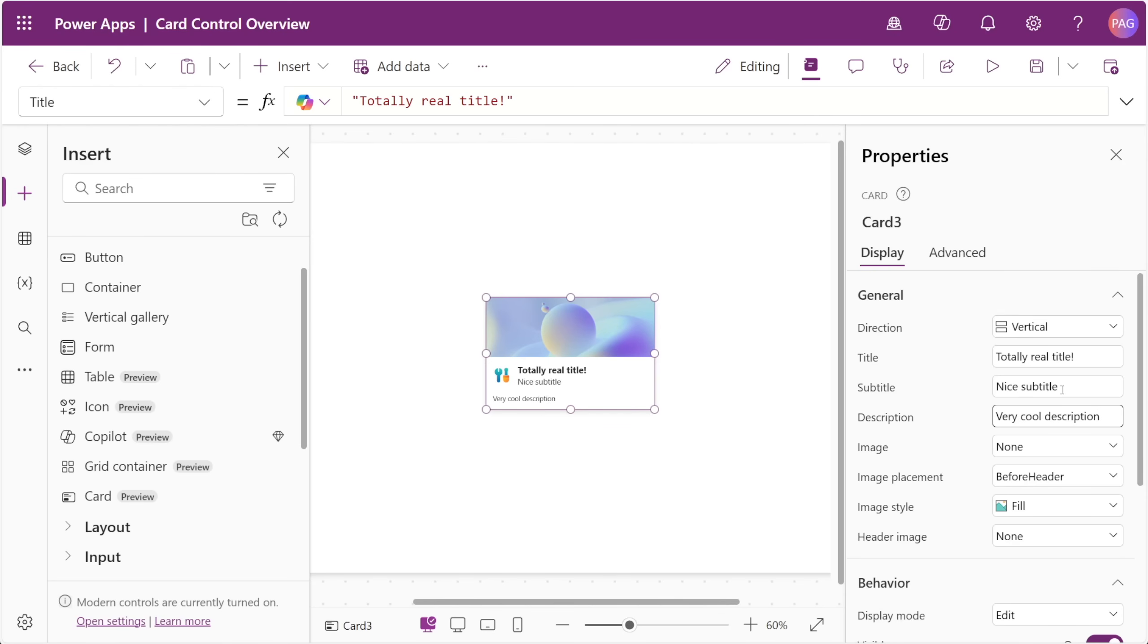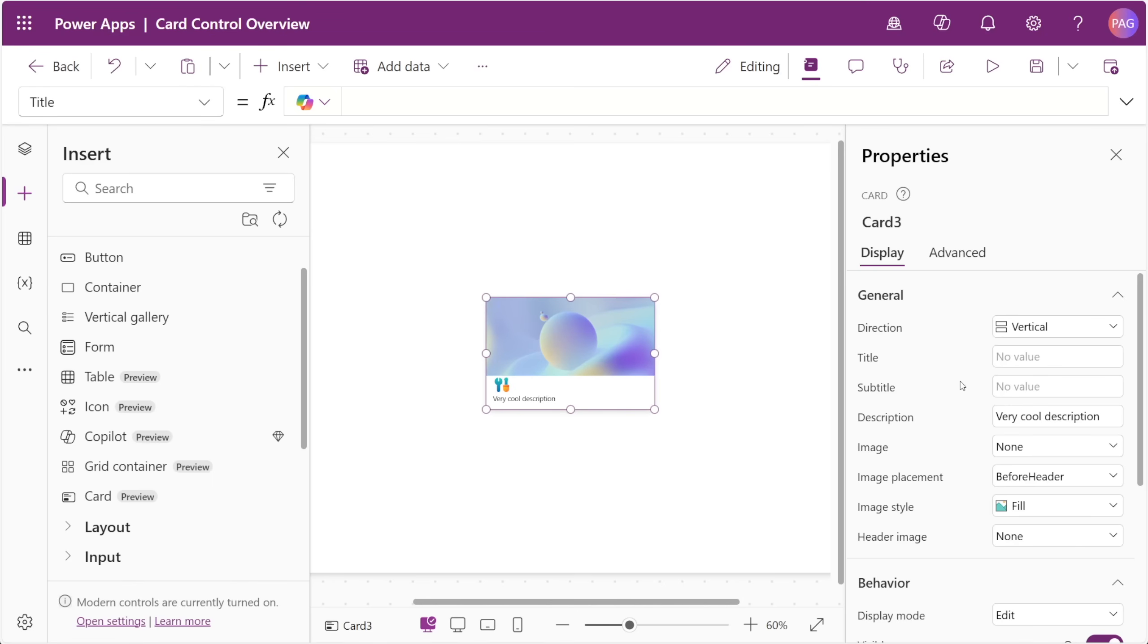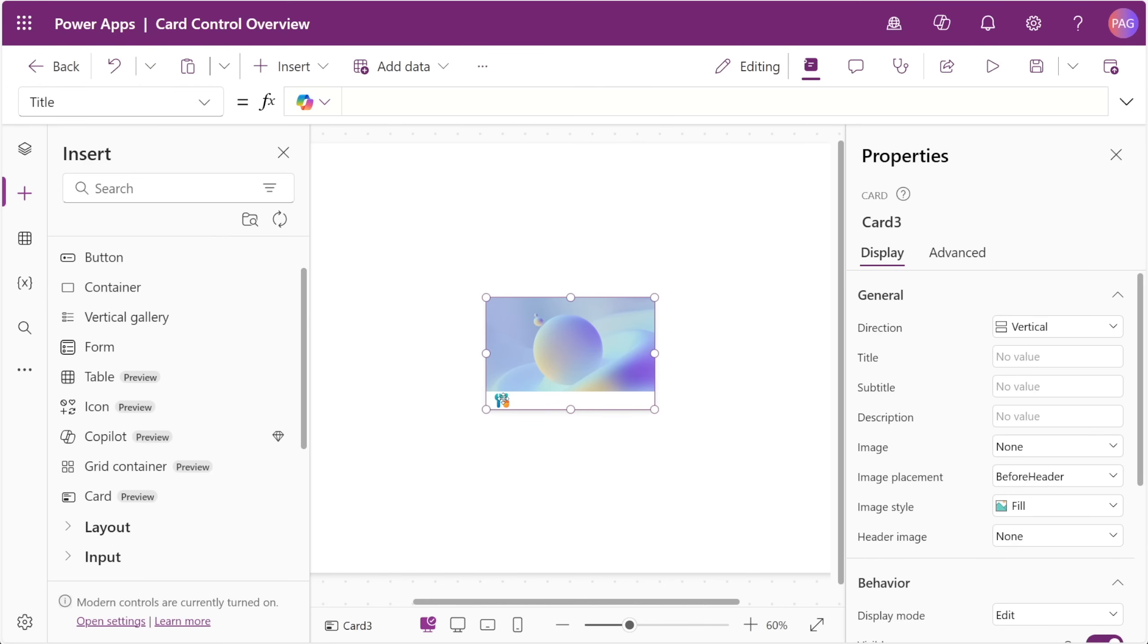For example, if we remove the title and the subtitle, we can see the image takes up the remaining space. If we remove the description, now the only thing left is that small header image.